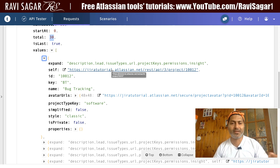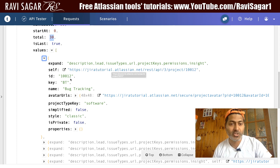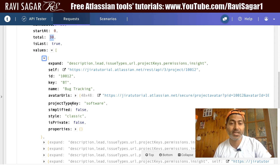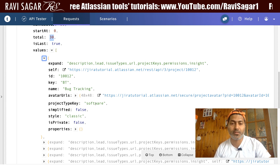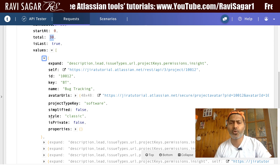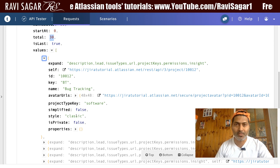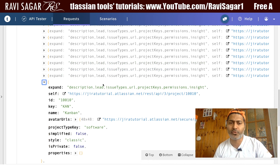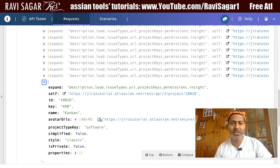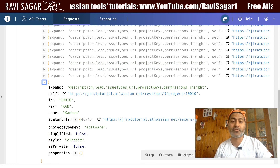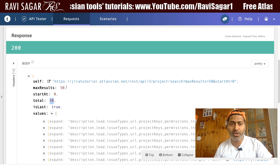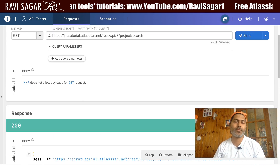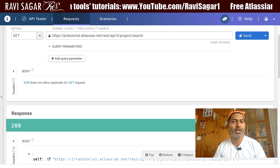I can take a look at a few other things, like the unique URL to access it, project ID, project key, project name, project avatar, project type key which is 'software,' and the style is 'classic' — which is important. You have the same information for other projects as well. This is really good and it works.